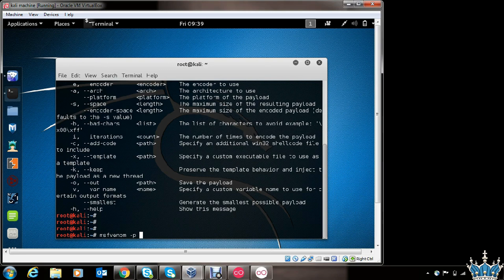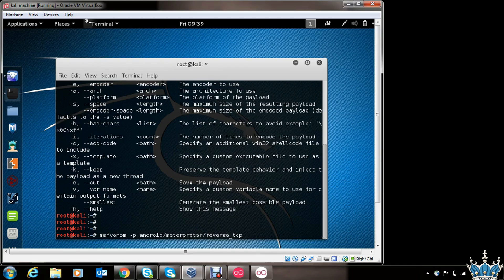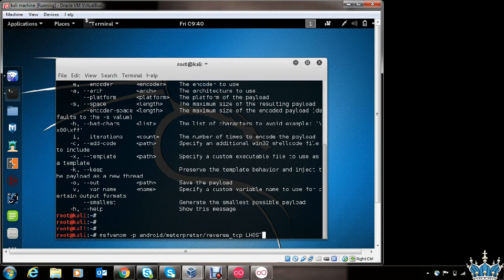We will type in MSFVenom with the option -p, which stands for payload, and we will use the Android Meterpreter reverse TCP payload. This payload will initiate a reverse TCP connection from the victim's phone to the attacking Kali Linux machine controlled by you. Now we need to provide some other options such as LHOST. LHOST is the IP address where you want to receive the connection from the victim's phone. Since we want to receive the connection on this machine, we will type in the IP address of this machine.